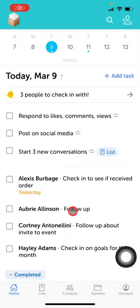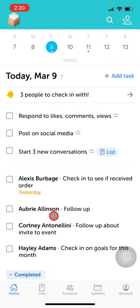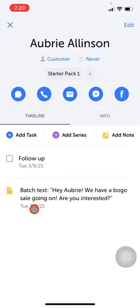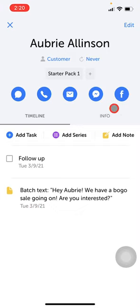So you have a task that's to follow up with someone. How do you actually reach out to them? All you have to do is just tap on the name to open up their contact card. And then from here, you'll see that there are all these different options for you to reach out to this person.